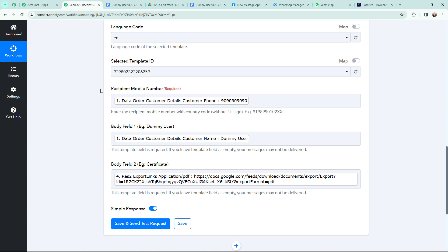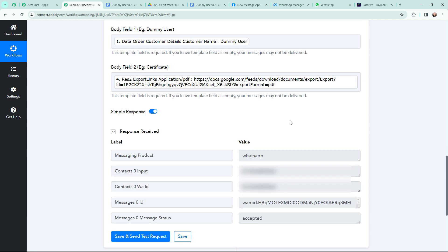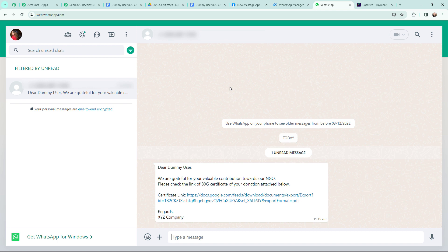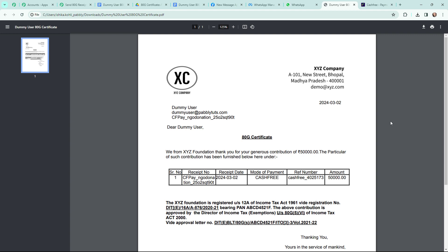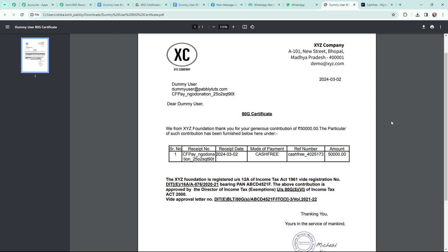I mention an actual number to demonstrate the WhatsApp message, then click Save and Send Test Request. A positive response is received. The WhatsApp message has been sent — it reads: 'Dear Dummy User, we are grateful for your valuable contribution towards our NGO. Please check the link of the 80G certificate of your donation attached below. Here's the certificate link. Regards, XYZ Company.' You can see the donor name after 'Dear' and the certificate link below. Opening that link shows the 80G certificate with all donor details successfully included.